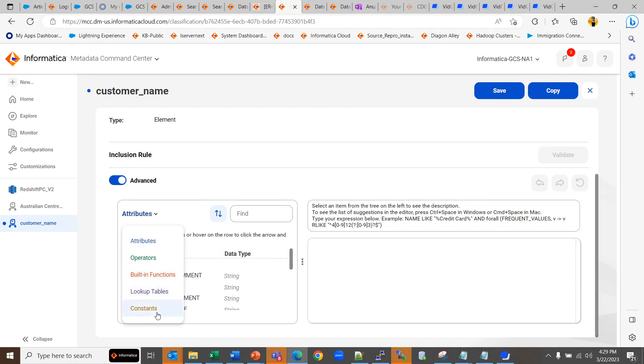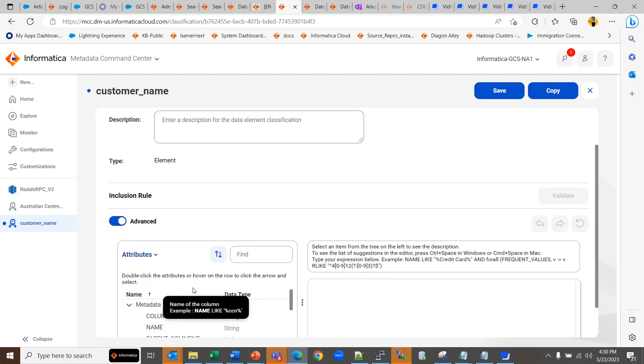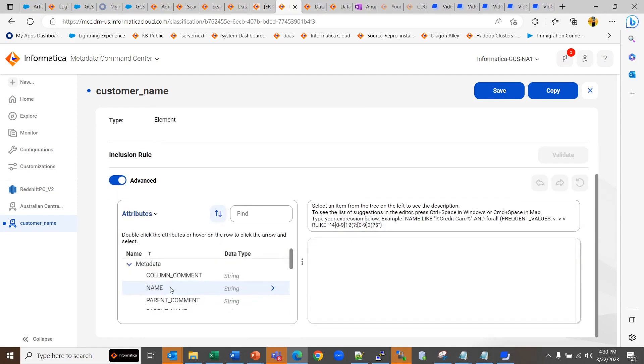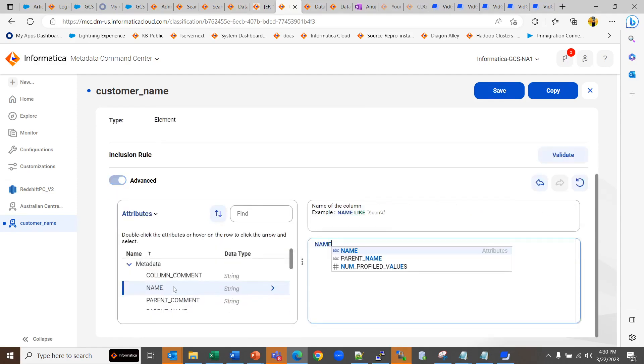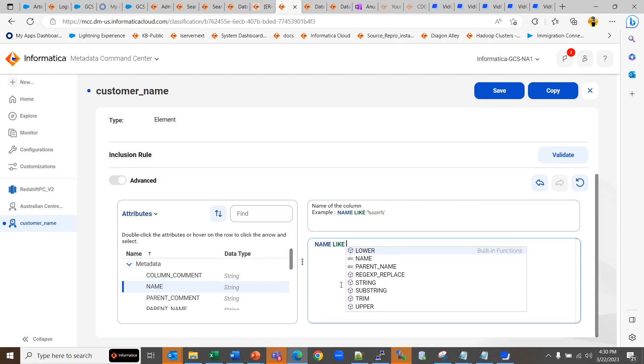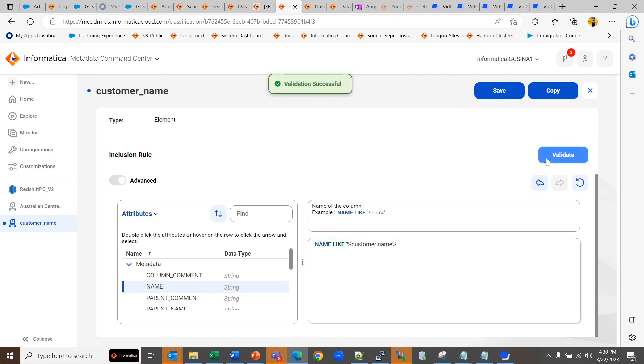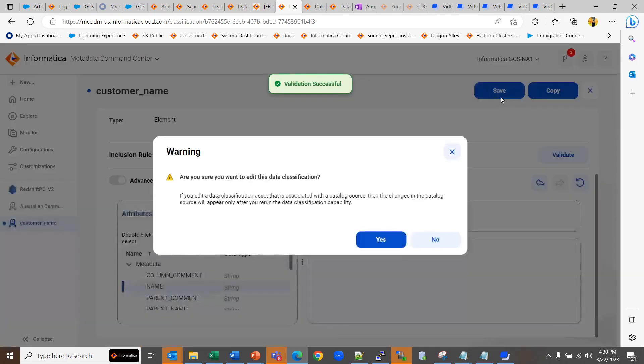You can choose any one of these and create an inclusion rule. For example, let's create the inclusion rule where the name is like customer name. You can validate it and then save it.